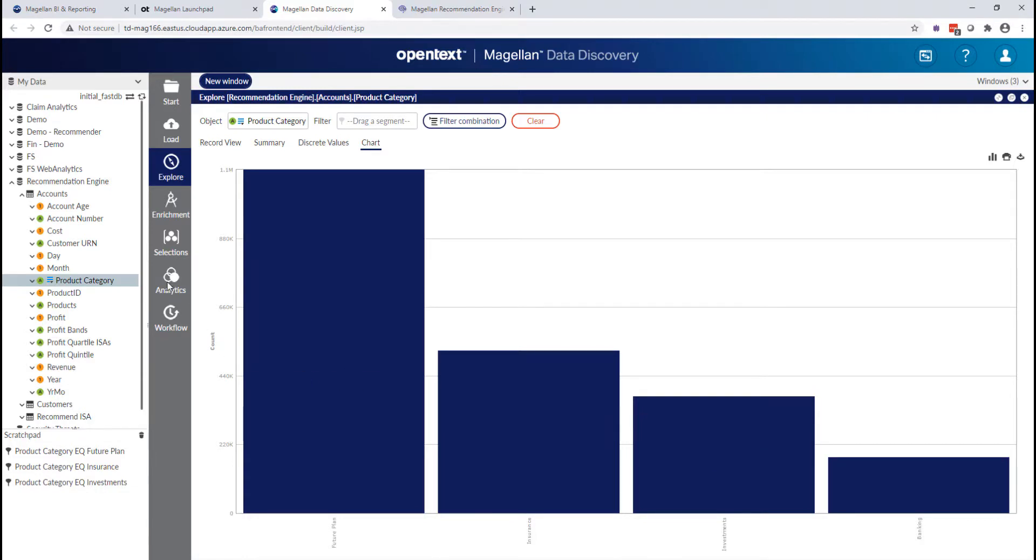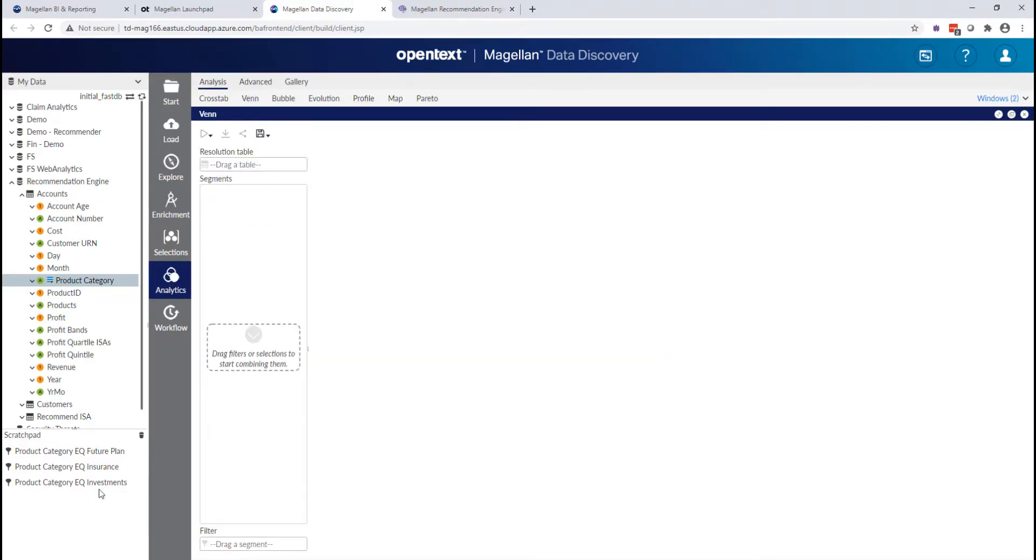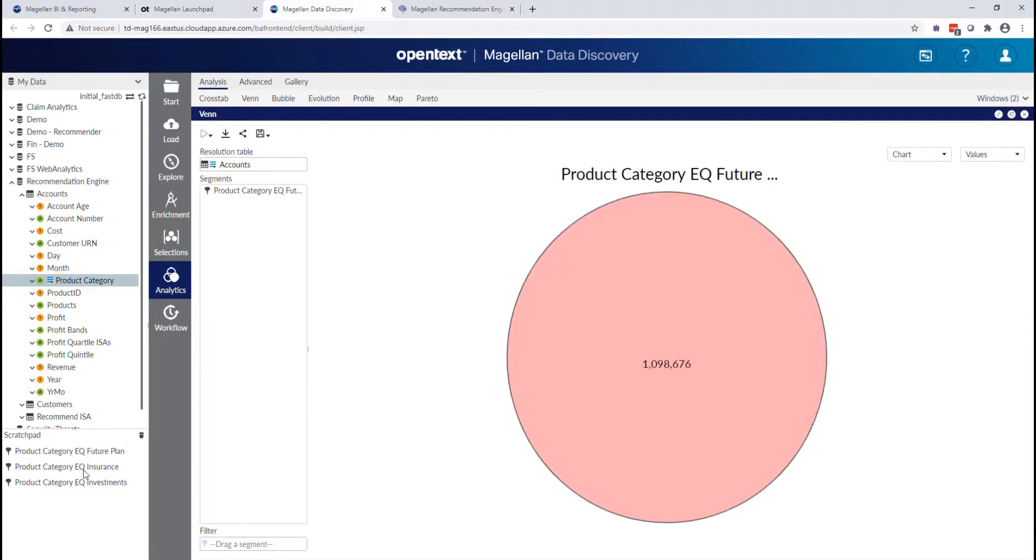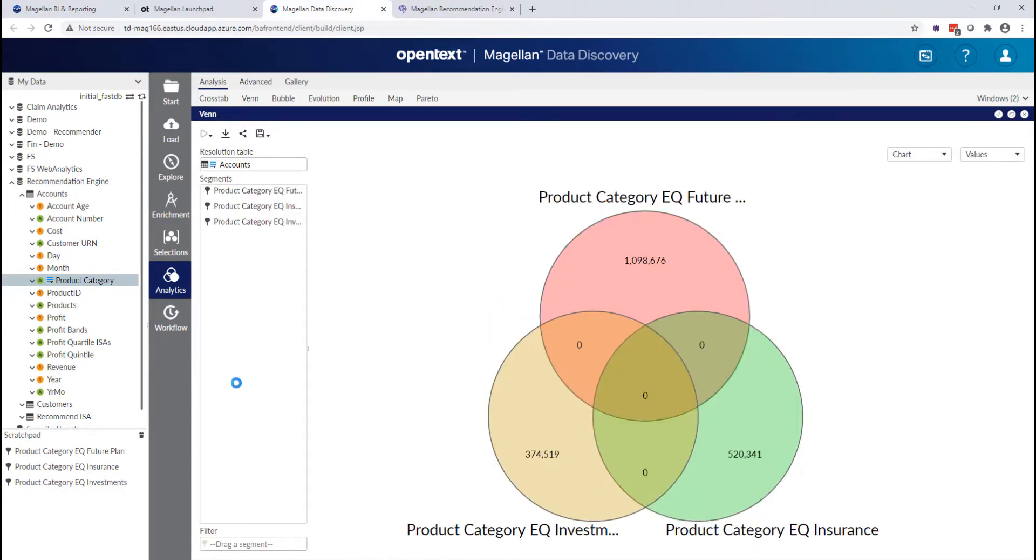And now I can go run a Venn analysis, a set analysis on which products fall into these categories.